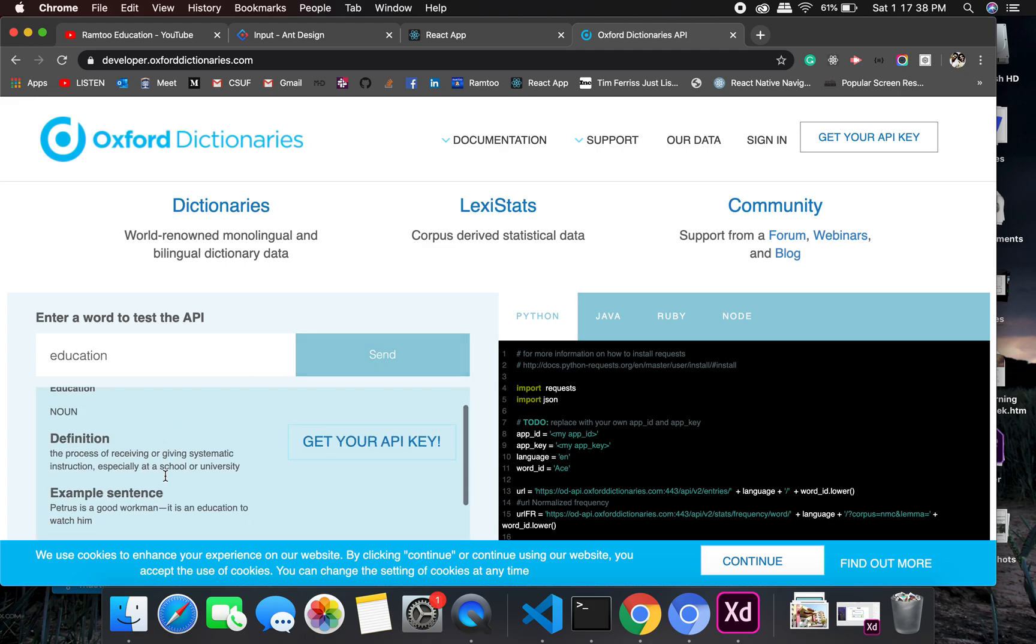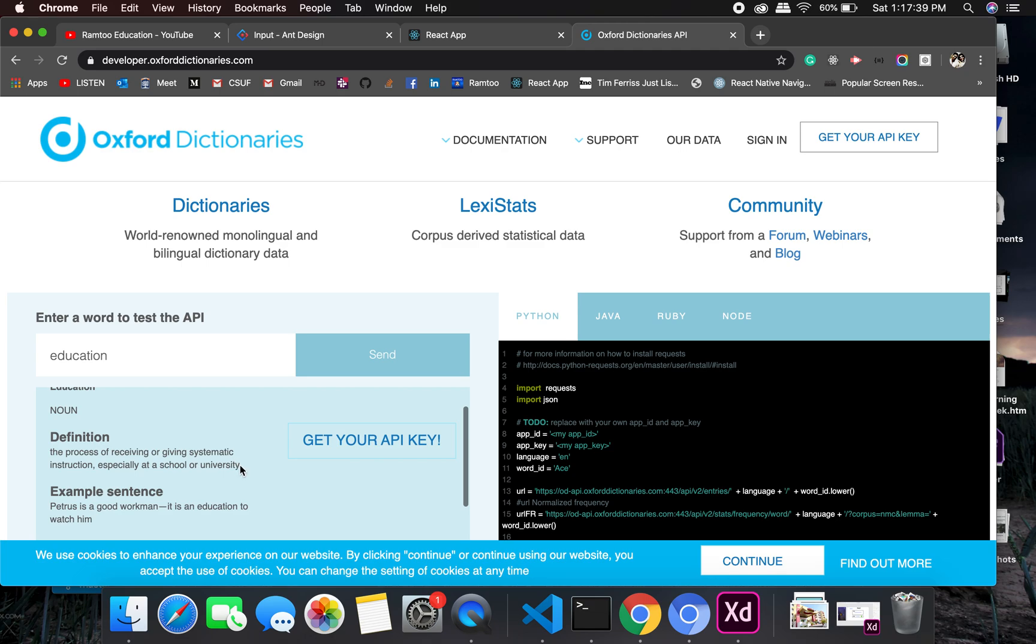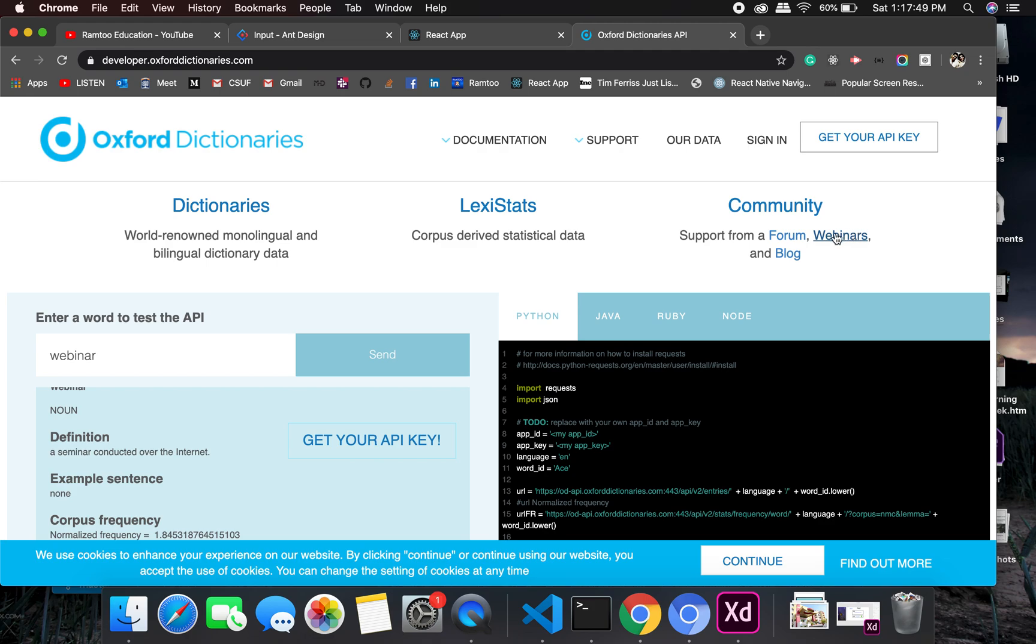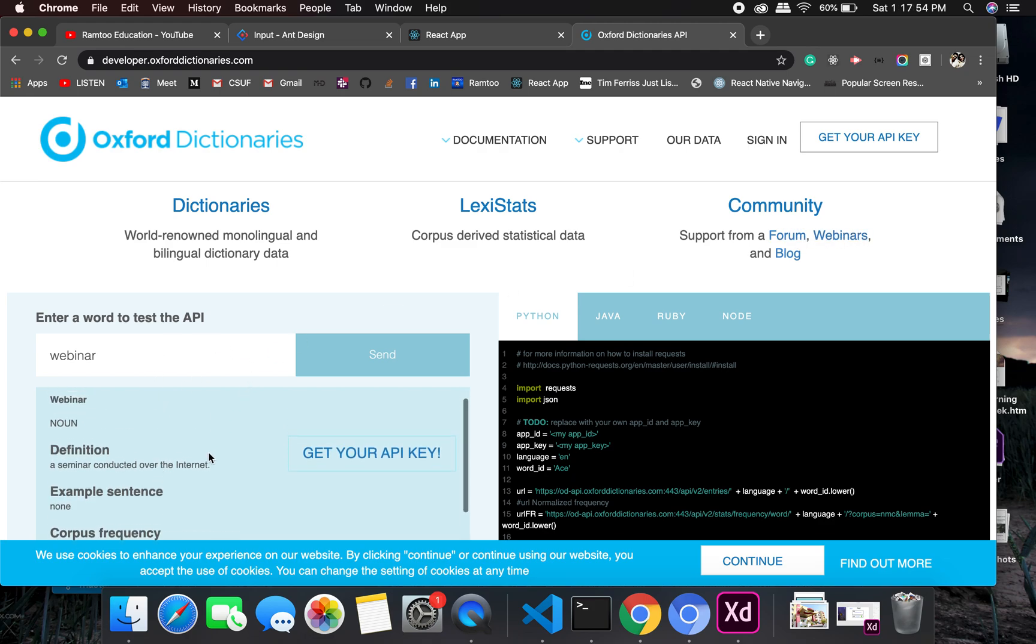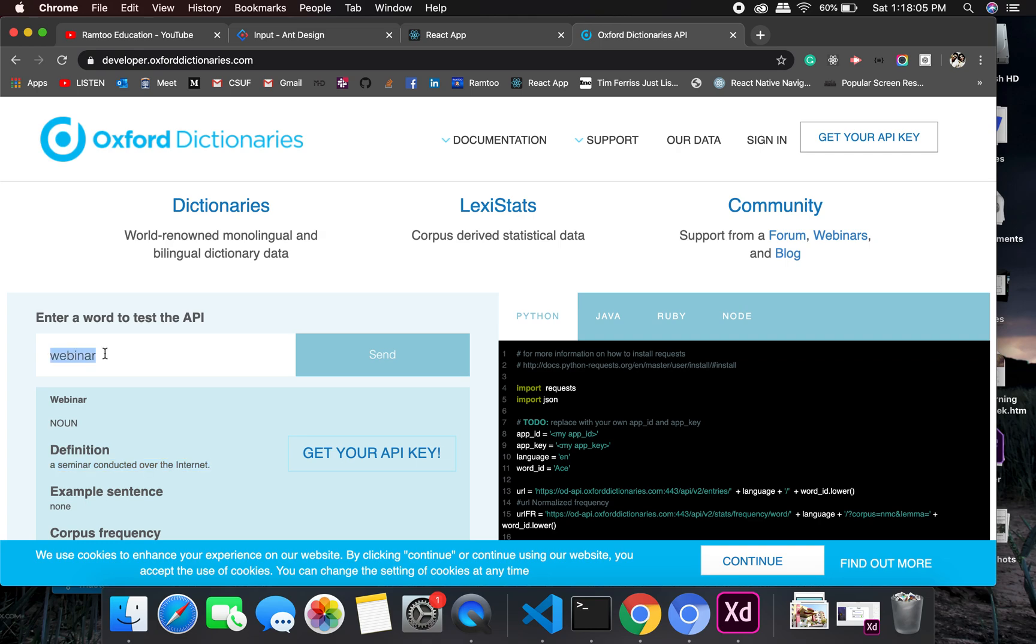Let's search for something different, webinar. I'm just picking a word from here. Okay, conducted over the internet. This is not accurate definitions. There are a bunch of different APIs from where you can get really accurate and more precise information, but this is something which will work for us.